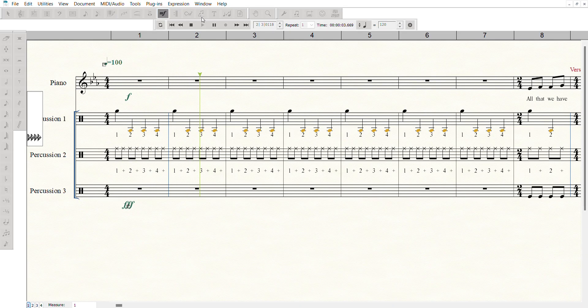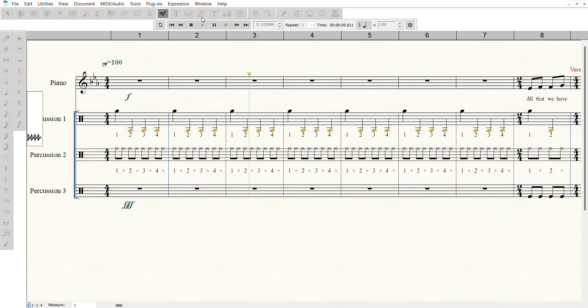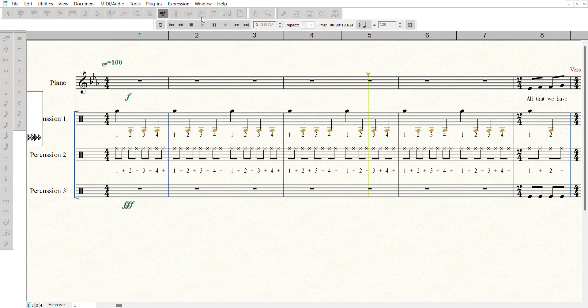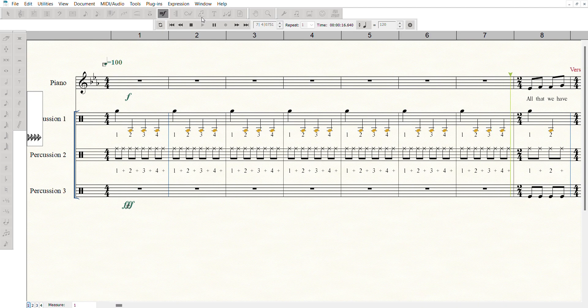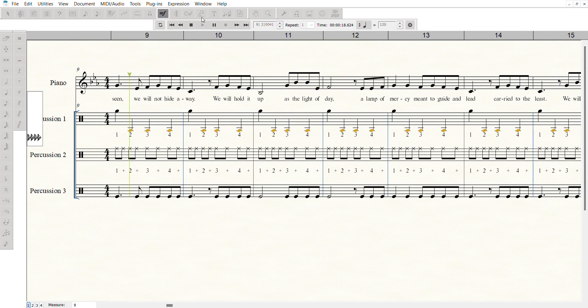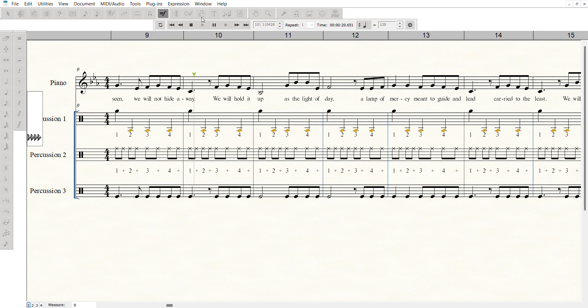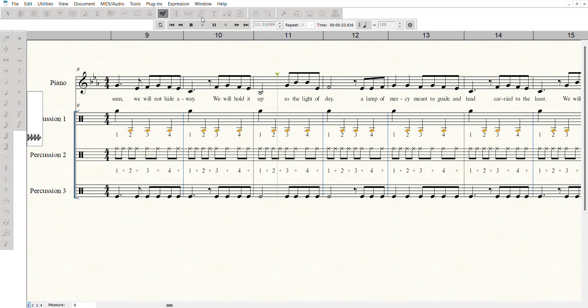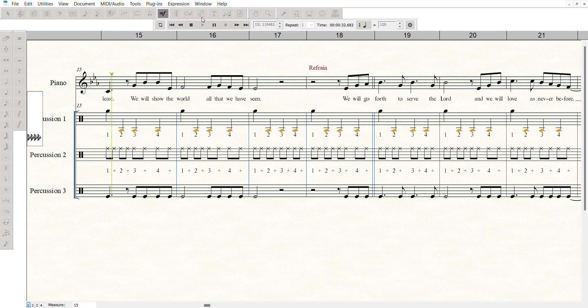All that we have seen, we will not hide away. We will hold it up as the light of the day, all above mercy, meant to guide and lead, carried to the beast. We will show the world all that we have seen.